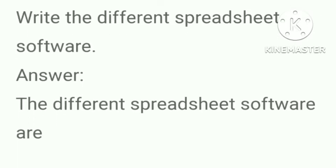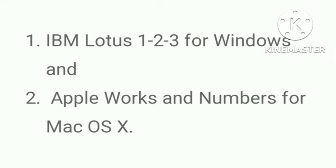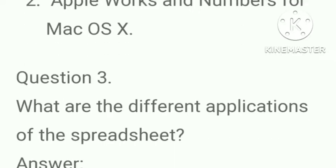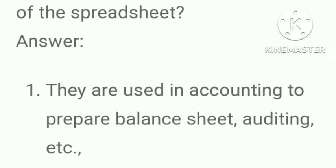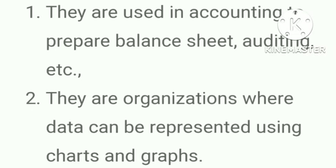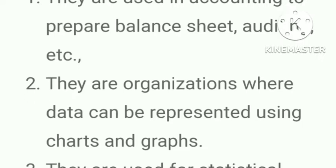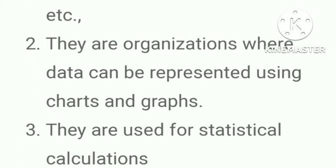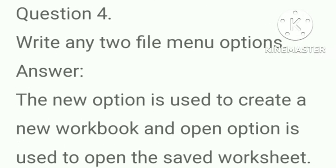Write the different spreadsheet software. Answer, the different spreadsheet software are IBM Lotus 1-2-3 for Windows and Apple Works and Numbers for Mac OS X. What are the different applications of the spreadsheet? Answer, they are used in accounting to prepare balance sheets, auditing, etc. They are used in organizations where data can be represented using charts and graphs. They are used for statistical calculations.